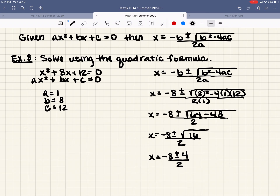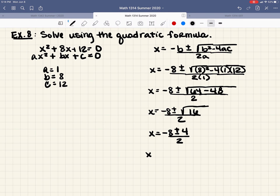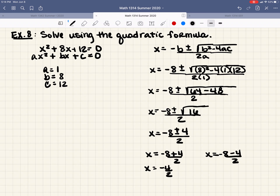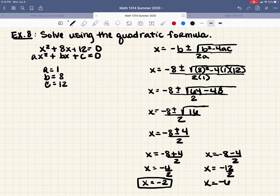Now splitting the plus or minus: x equals negative 8 plus 4 over 2 equals negative 4 over 2 equals negative 2; and x equals negative 8 minus 4 over 2 equals negative 12 over 2 equals negative 6. So x equals negative 2 and x equals negative 6.